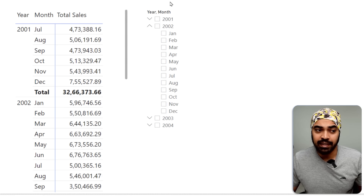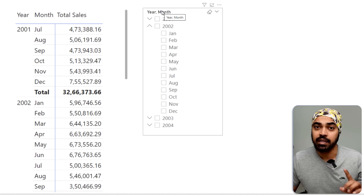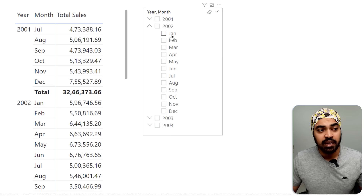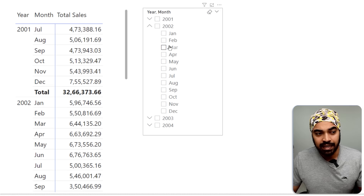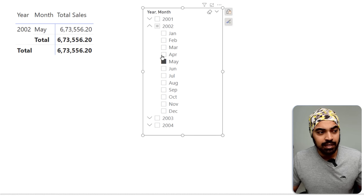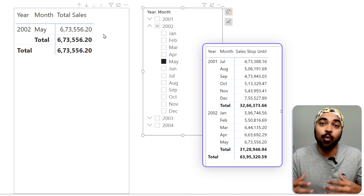At the moment, if I happen to select anything in the slicer — the year and month slicer is also coming from the calendar table — let's say May, it is going to show me the data for May only.